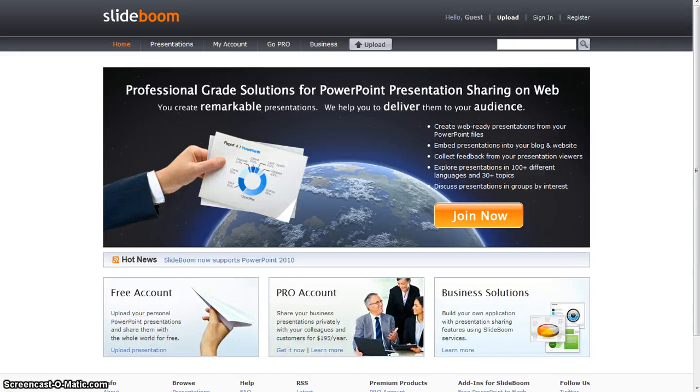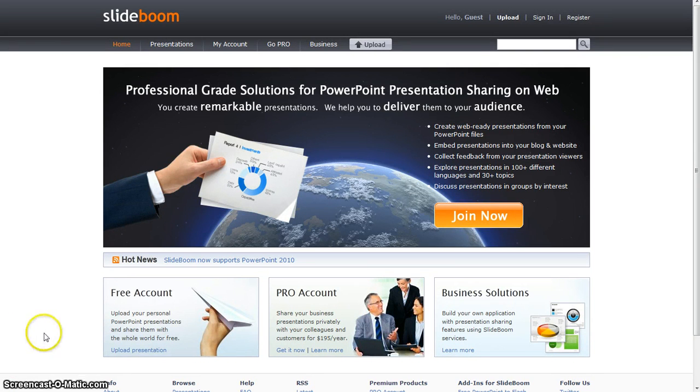Hi, today we're going to teach you about our website, SlideBoom. My name is Lily, and my name is Trita.